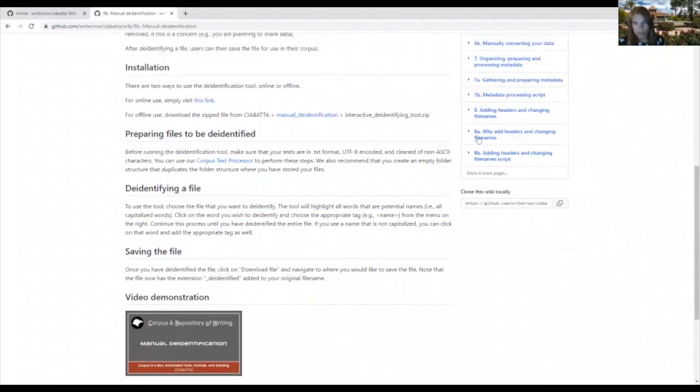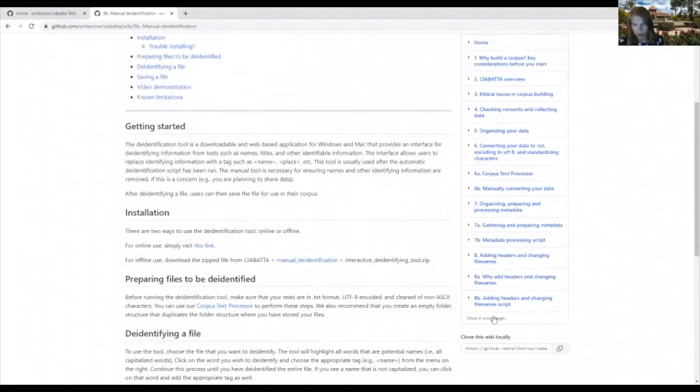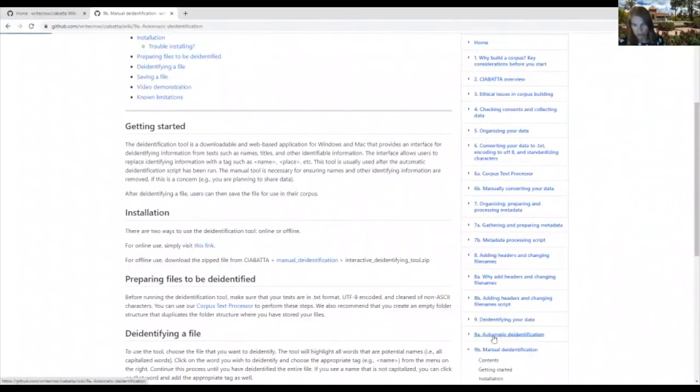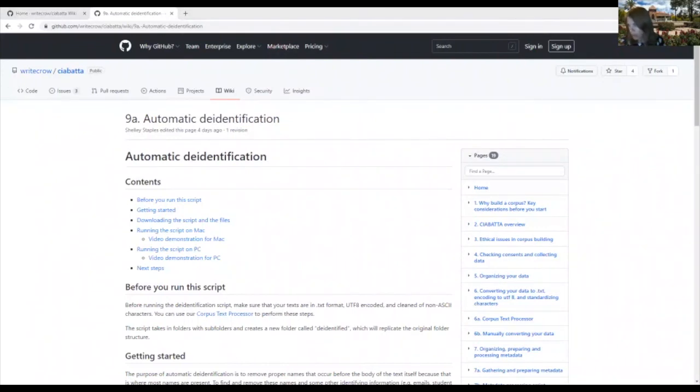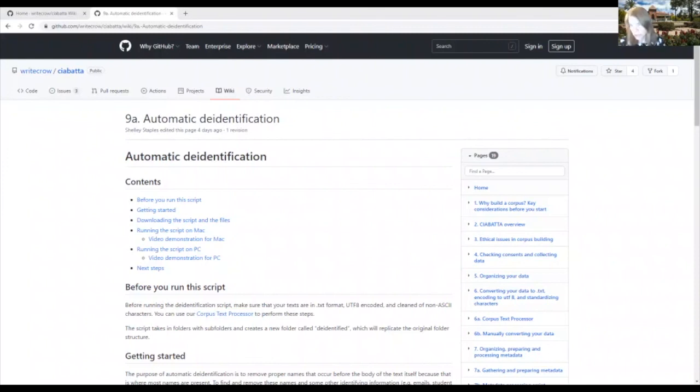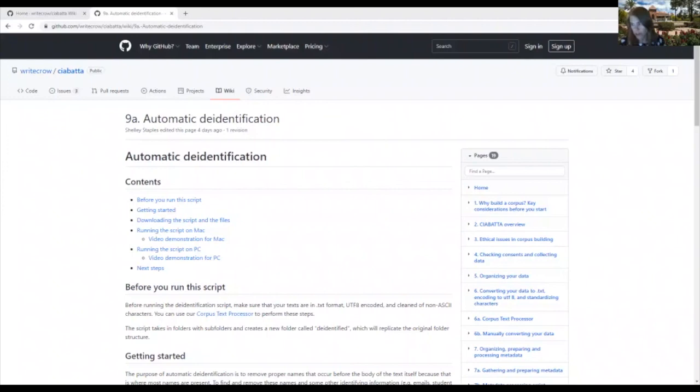Another way to do this is to use our automatic de-identification script, and this allows you to speed up this process, obviously. But you may still need to use the manual de-identification tool because the script can only recognize based on certain characteristics. And you'll want to double check to make sure that the script has caught all of the identifying information or has caught identifying information to the point where you feel comfortable sharing the data.